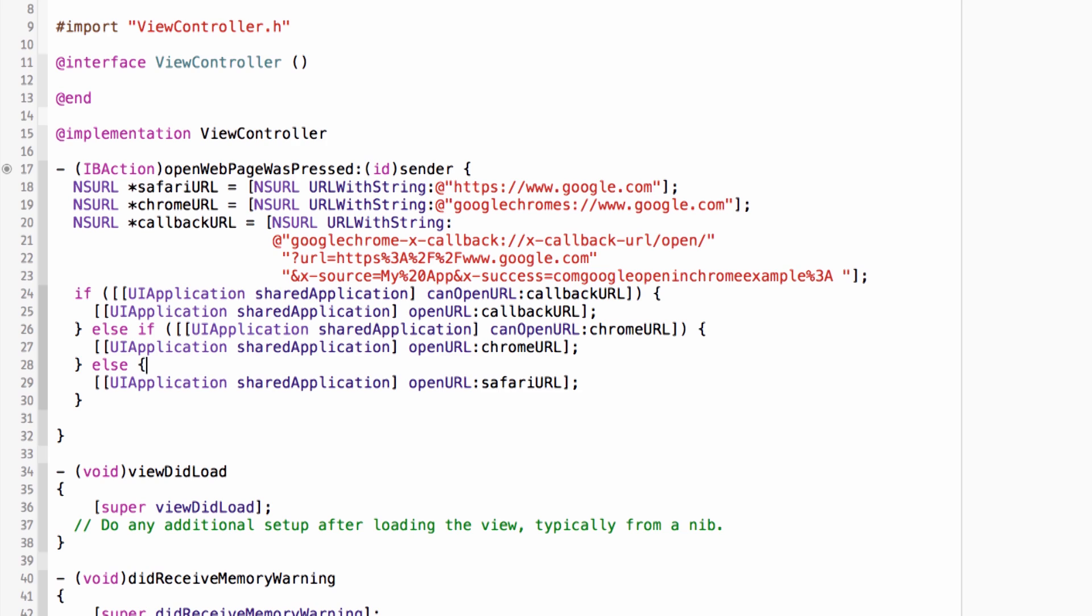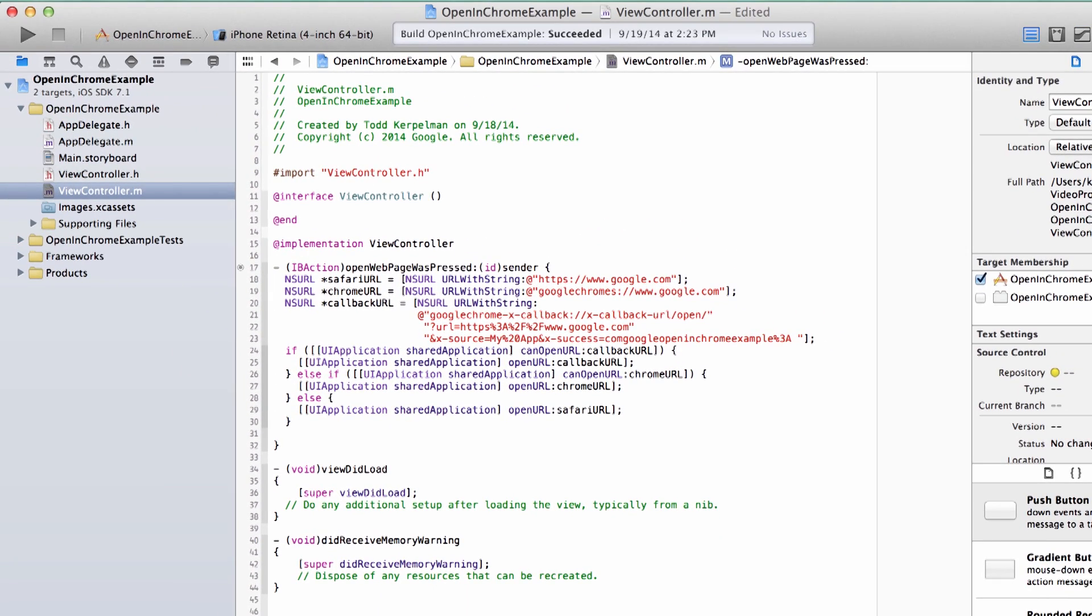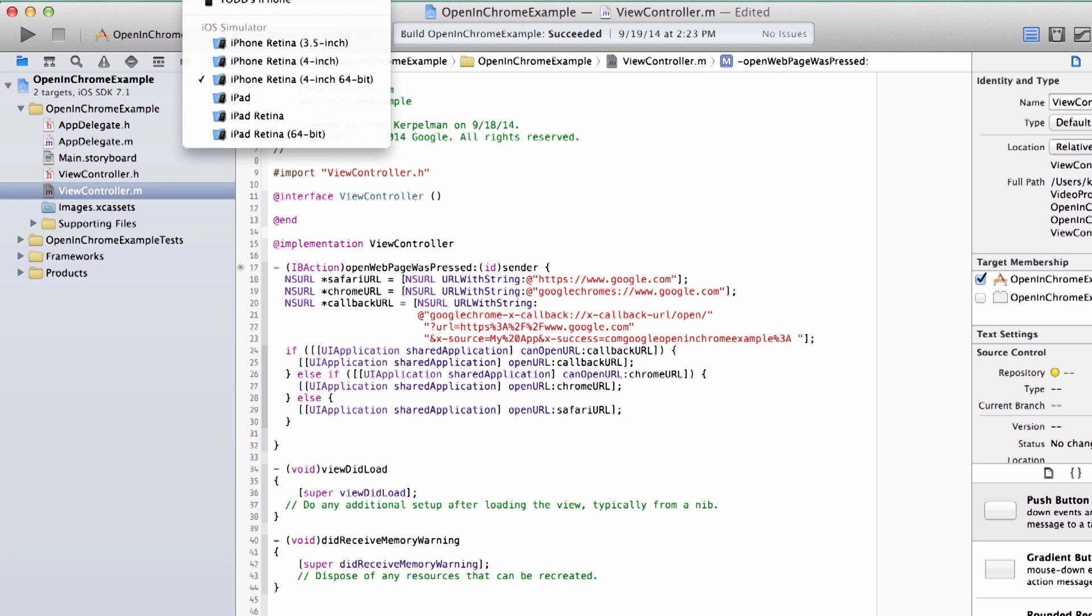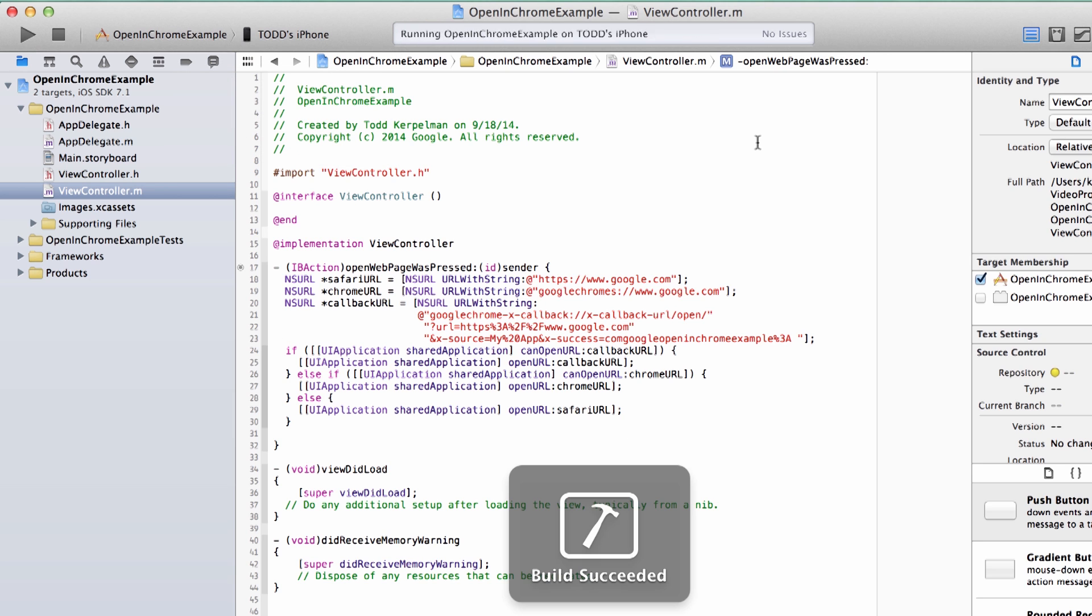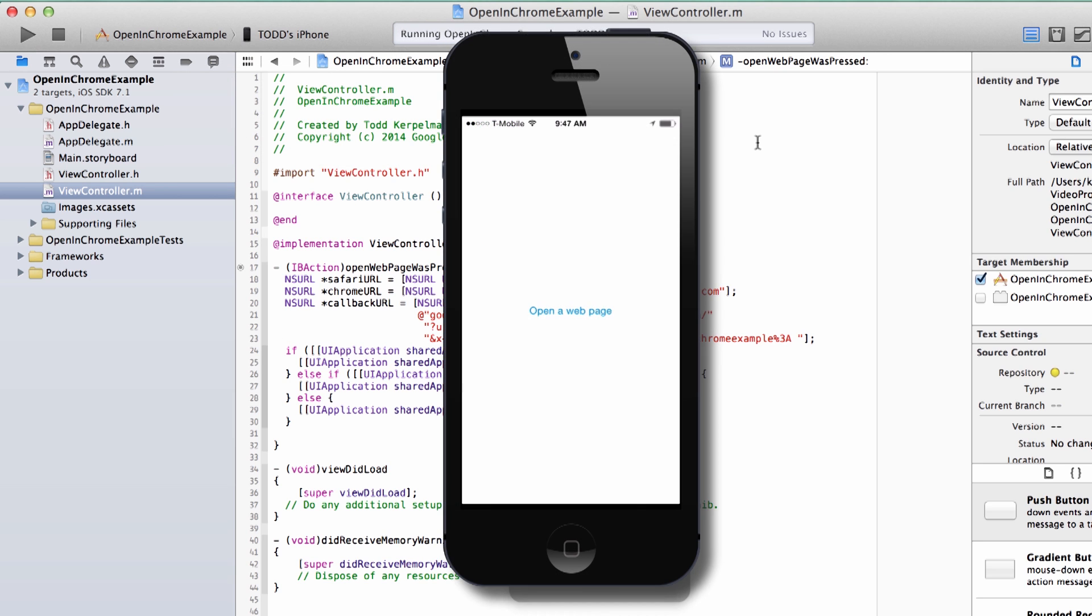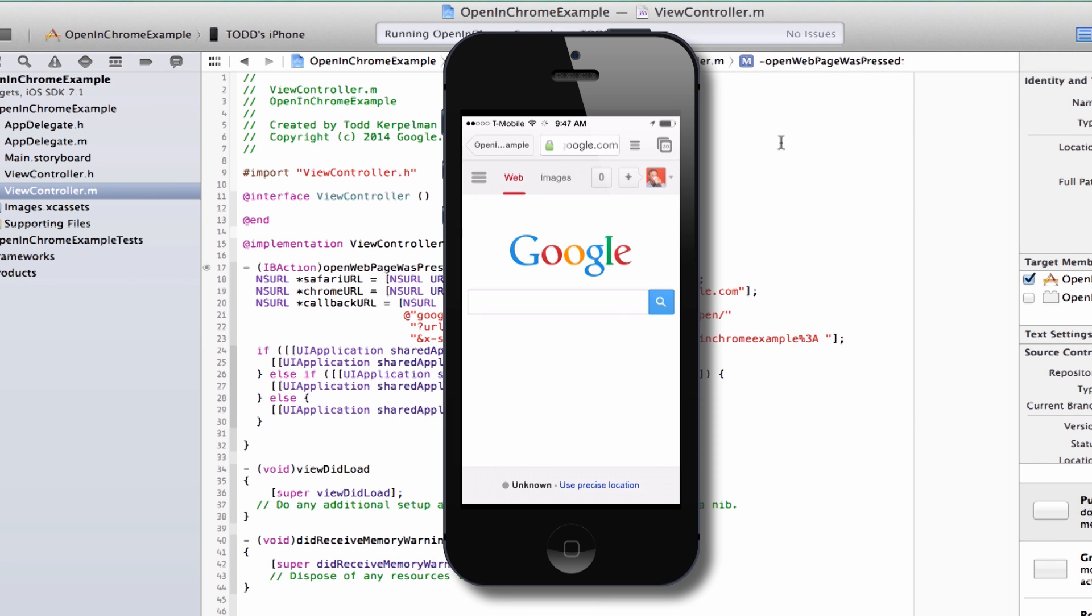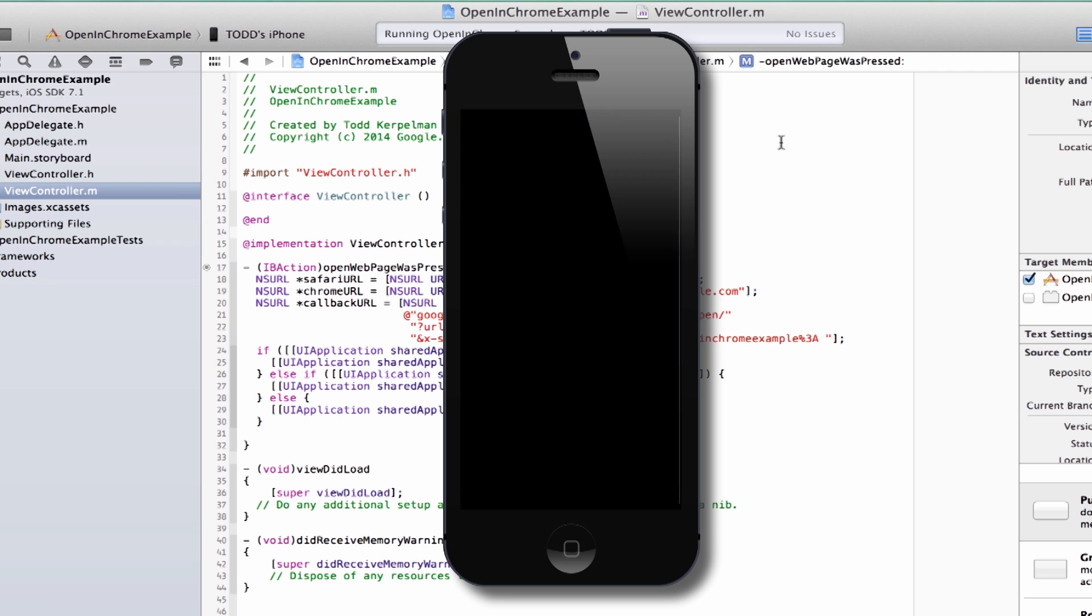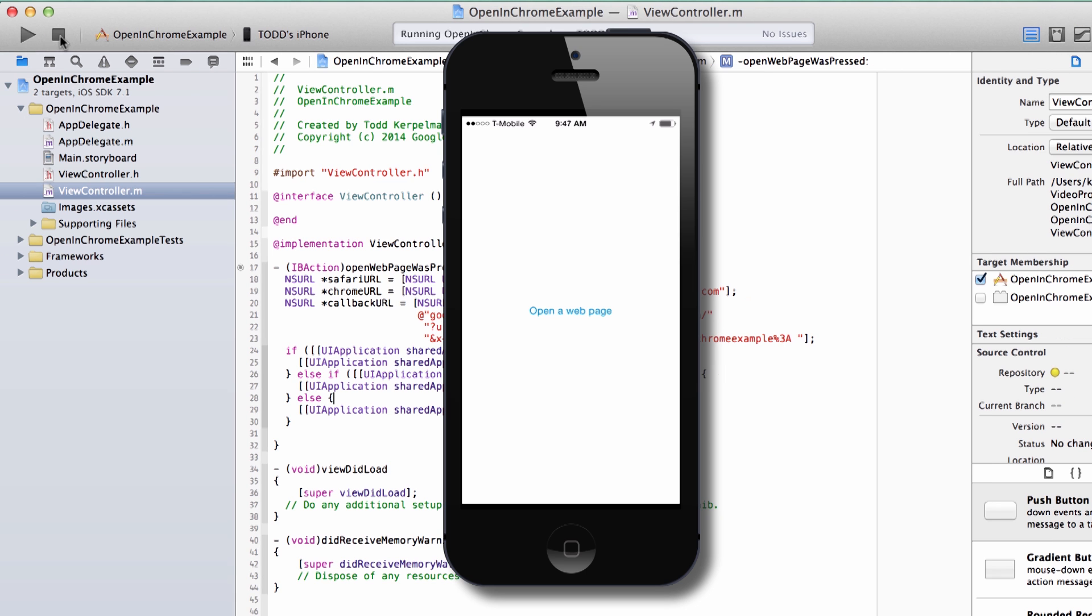So there we go. So if we open this app again on my device, we can see that clicking on this button will bring up Chrome. And the fact that Chrome has this back button pointing back to my app means that we passed along the xCallback version of the URL and not the basic Chrome one. And that's because I have a version of Chrome that is less than two years old. I actually can't show you this working on a really old version of Chrome. I'm not quite sure where to get it. But I guess you'll just have to trust me that that would work, too.